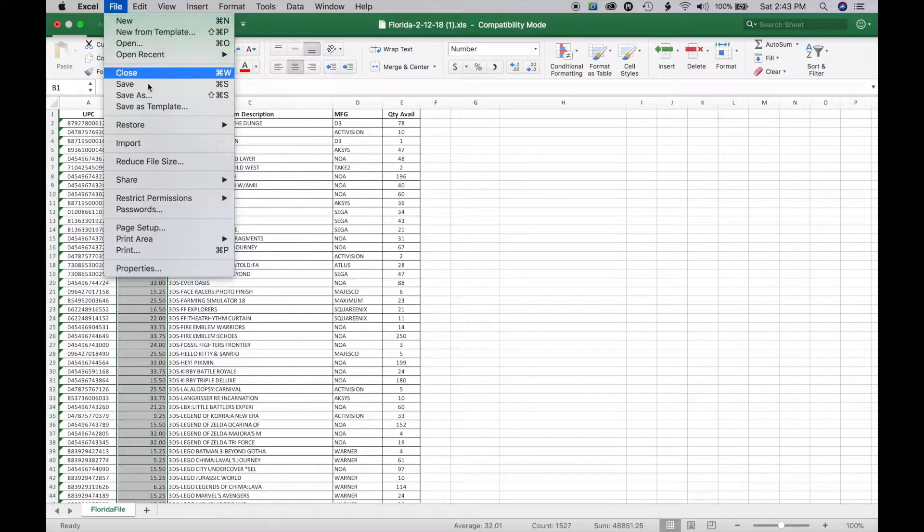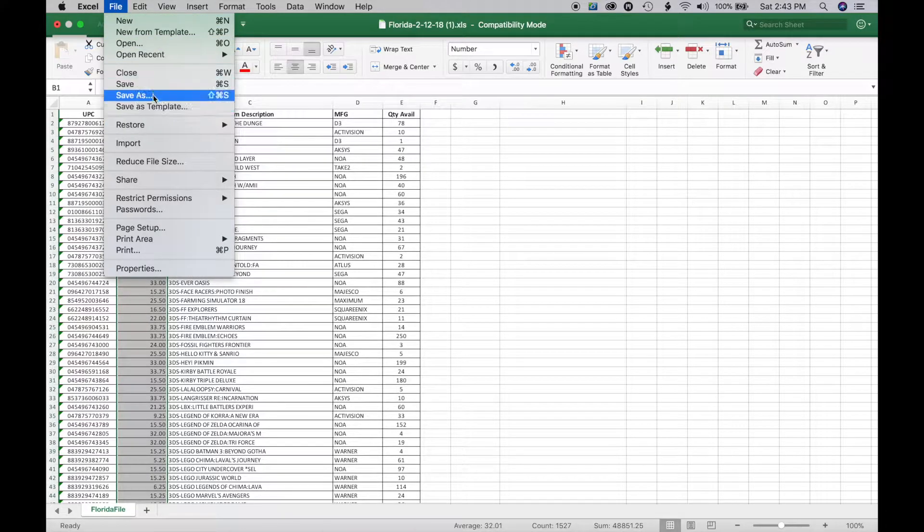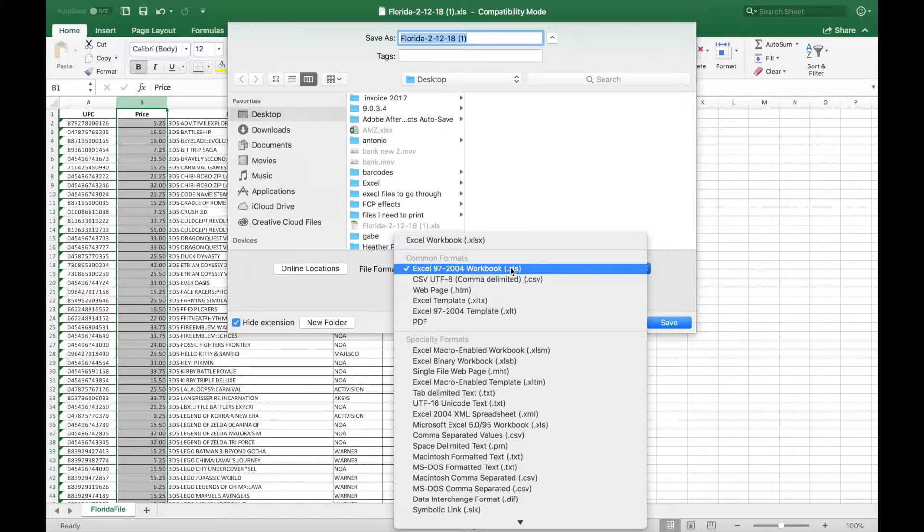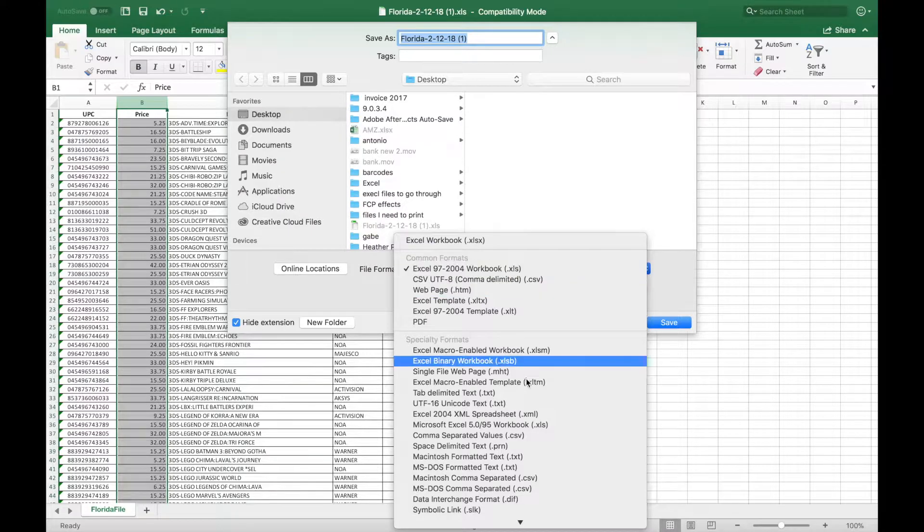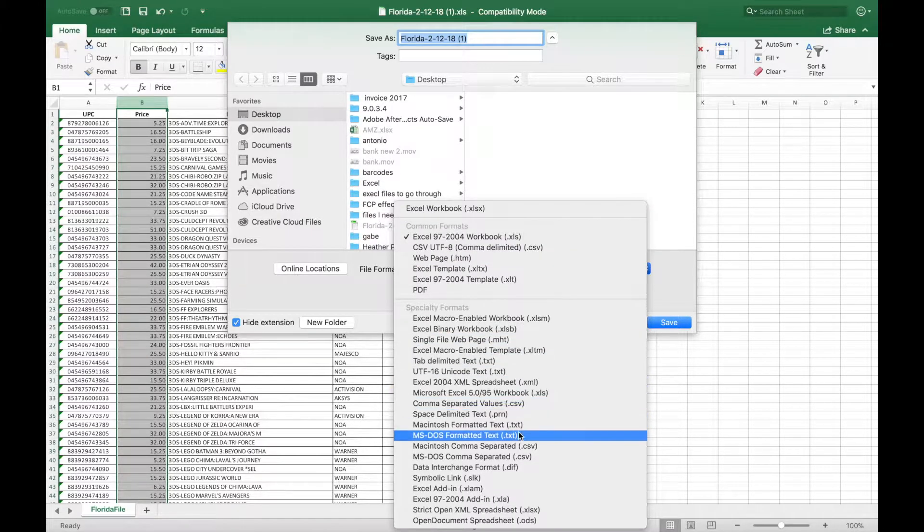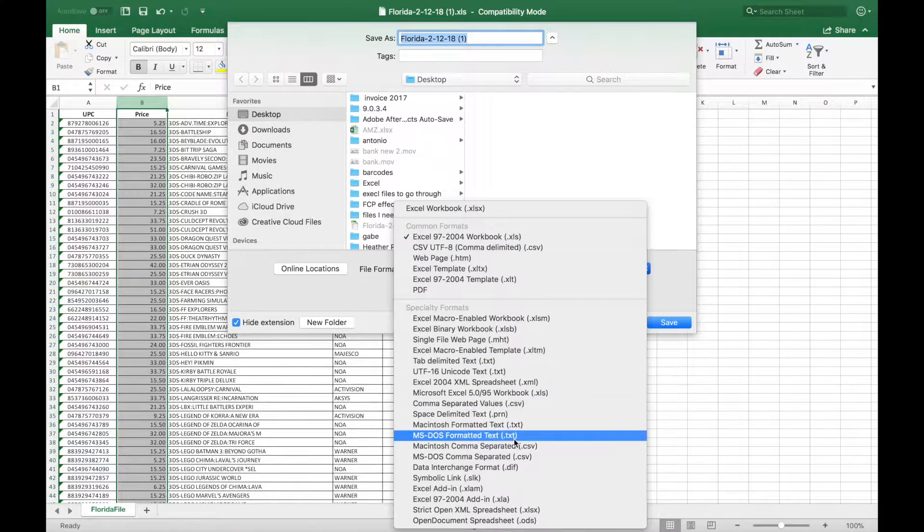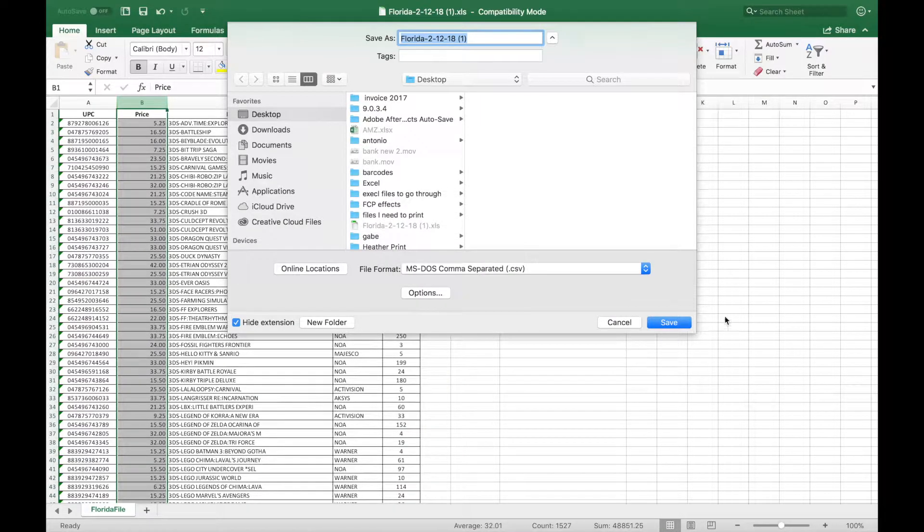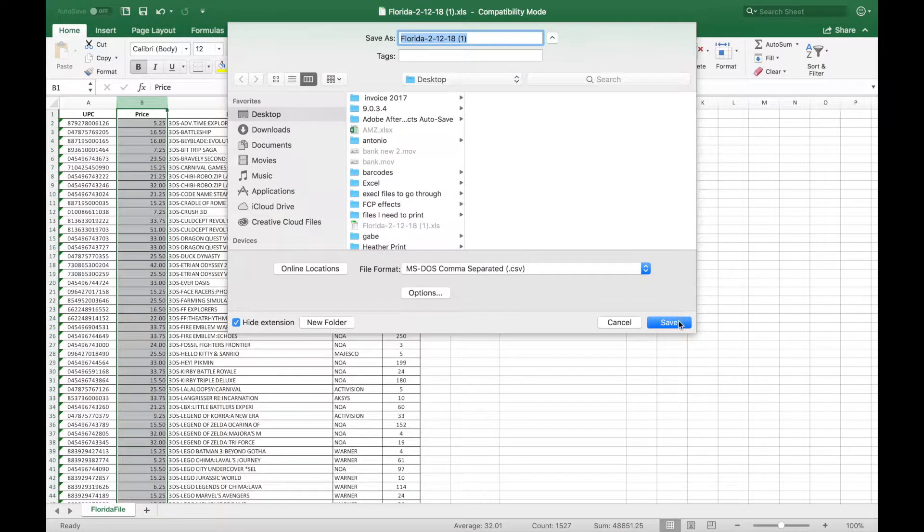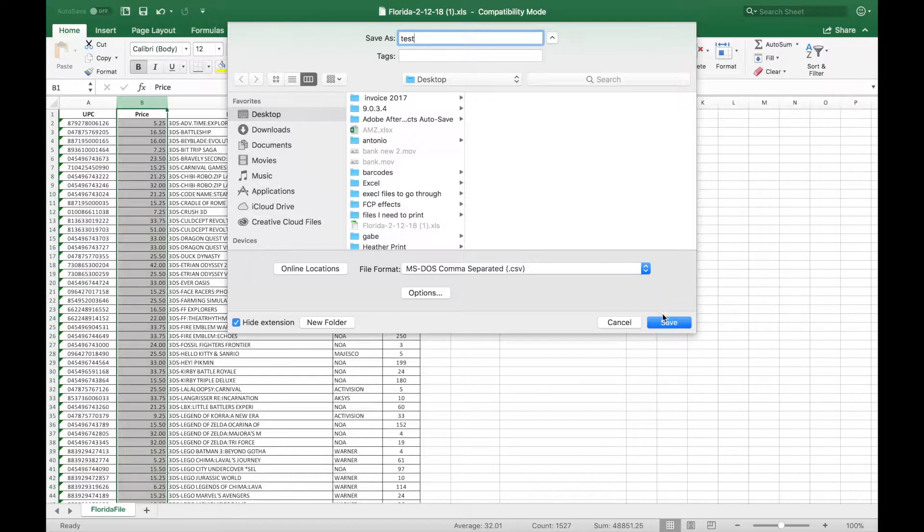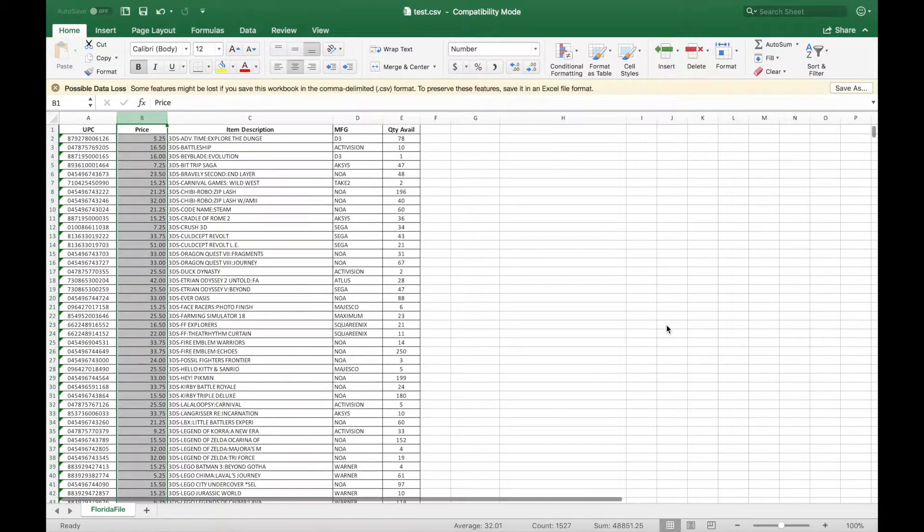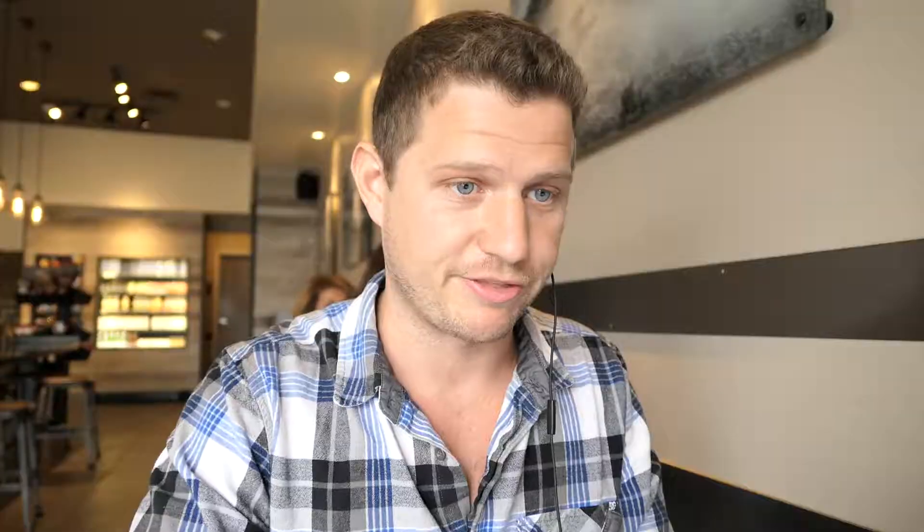And then all I'm going to do is go file, save as. And I'm going to do my desktop and MS-DOS. So we're going to do this MS-DOS comma separated. Make sure you get the right one on that because it definitely matters. So let's do a test. And I'll go ahead and save this. And then all I'm going to do is I'm going to take that and then email it to myself because I'm using a Mac and AMZ Analyzer only works on Windows.